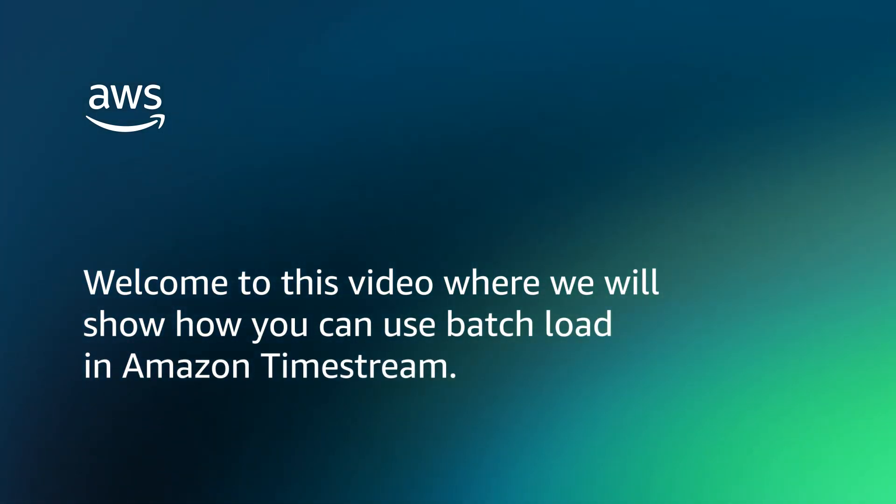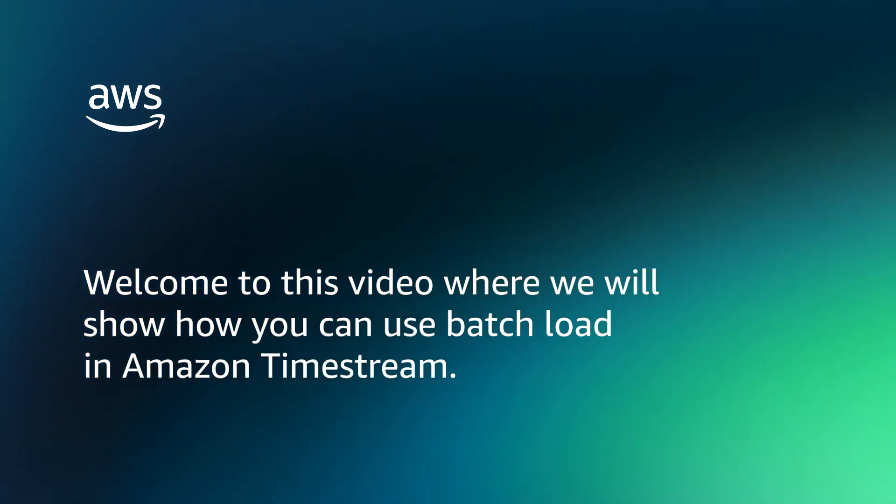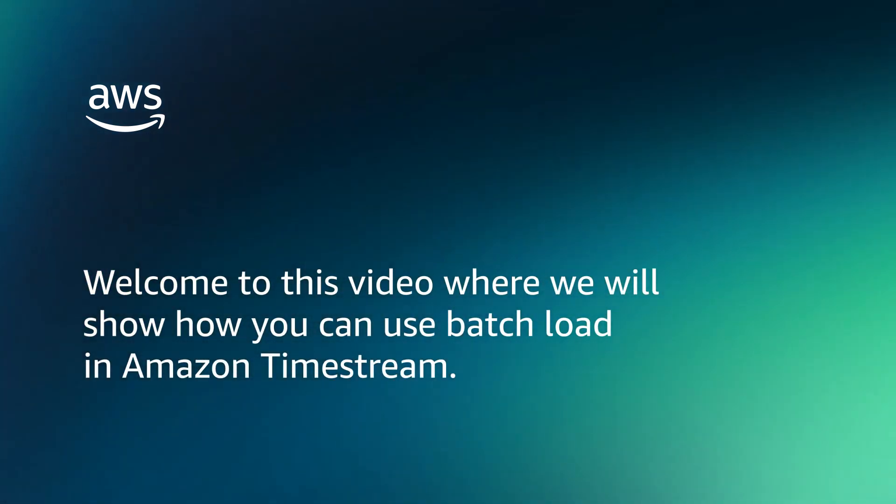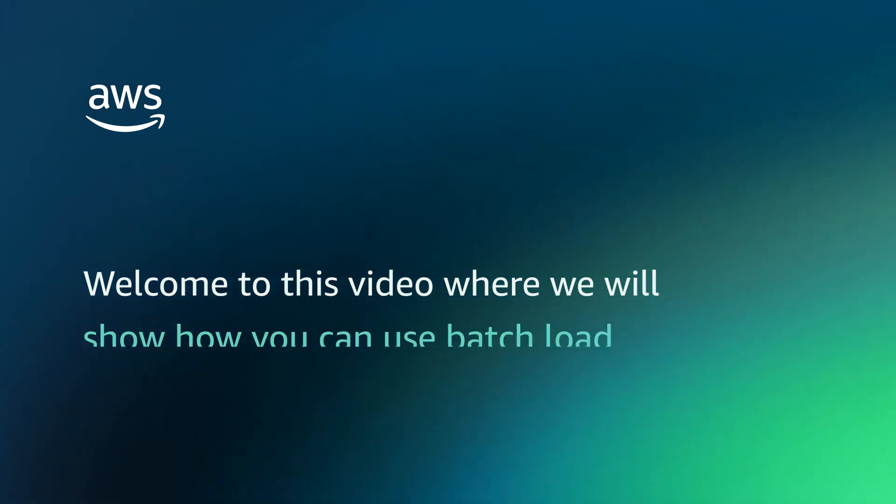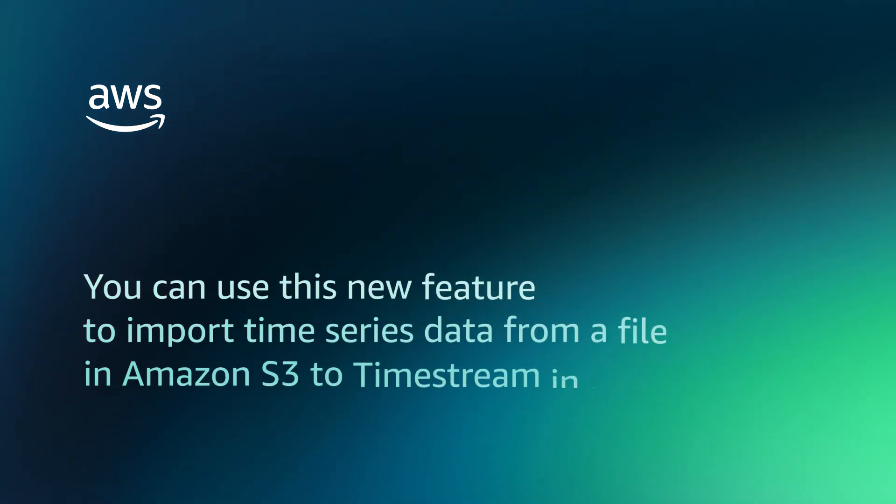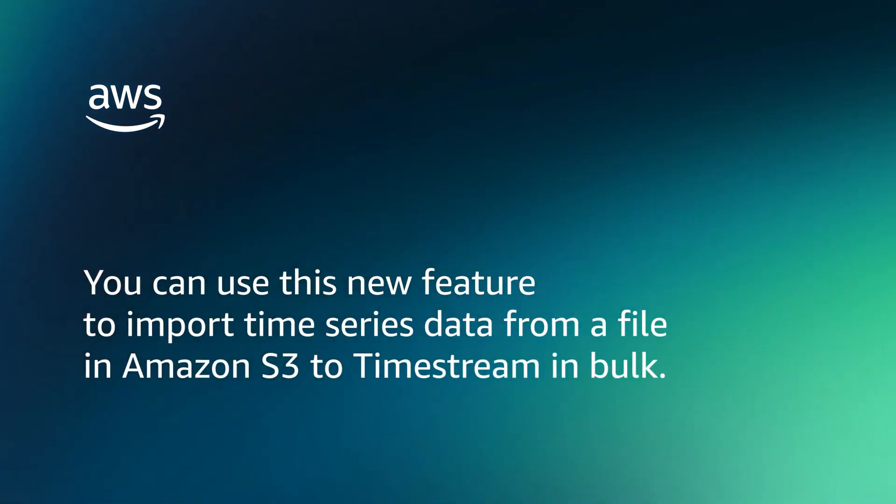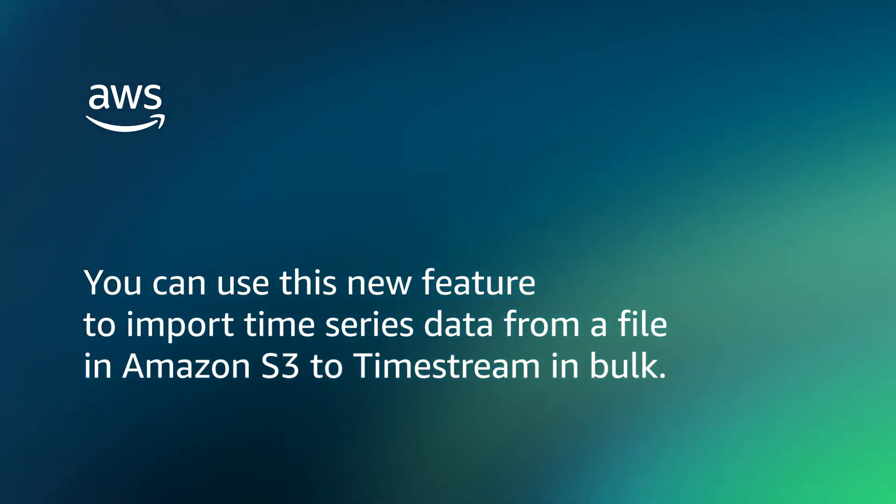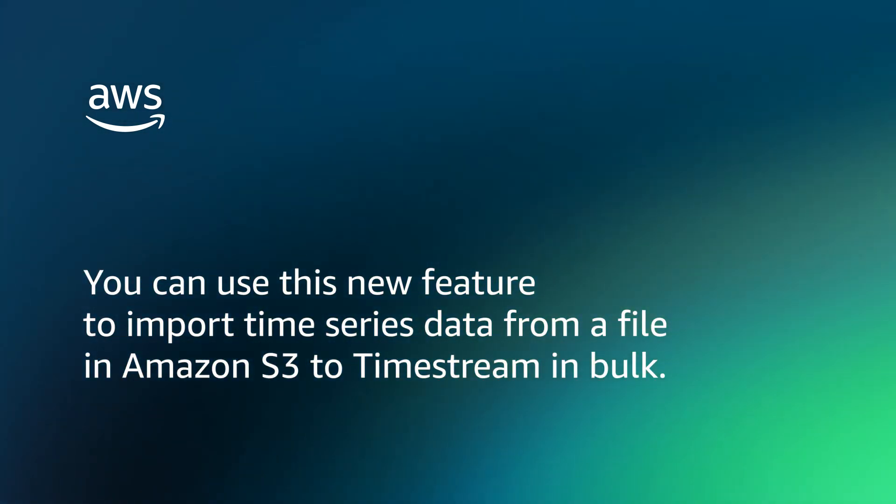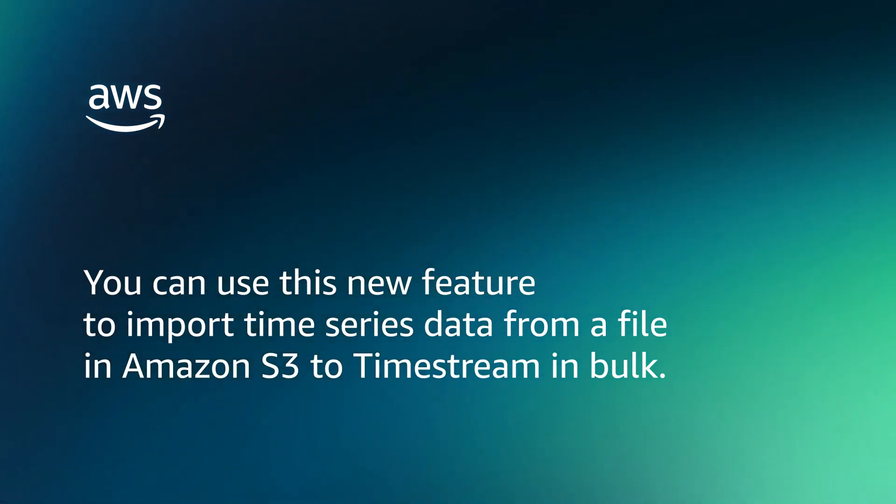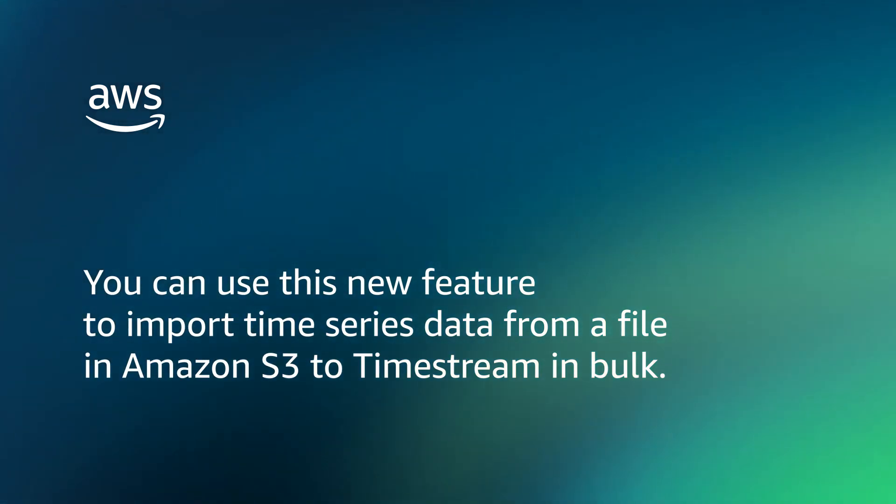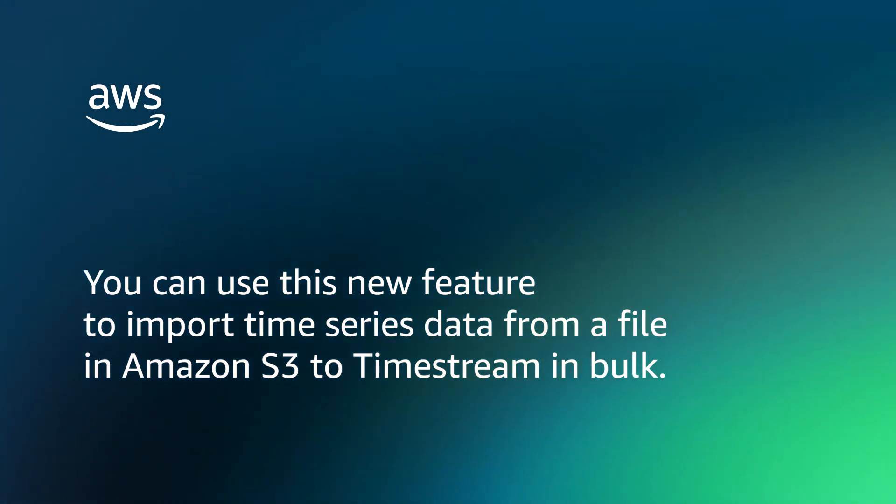Welcome to this video where we will show how you can use batch load in Amazon Timestream. You can use this new feature to import time series data from a file in Amazon S3 to Timestream in bulk.